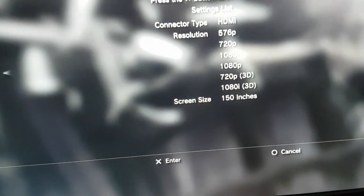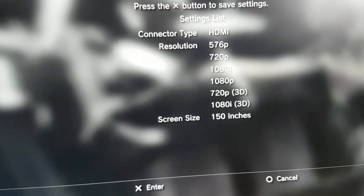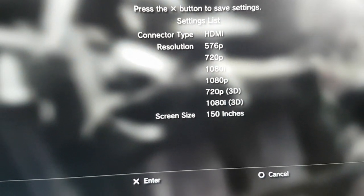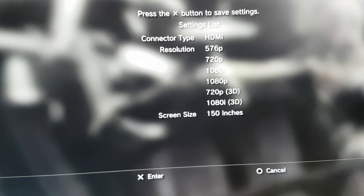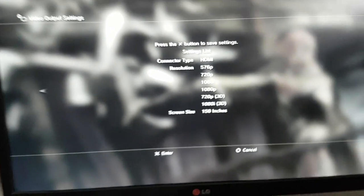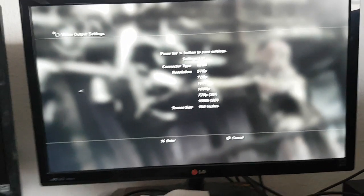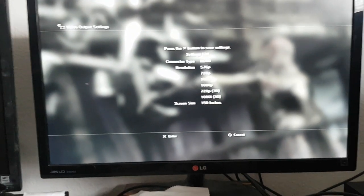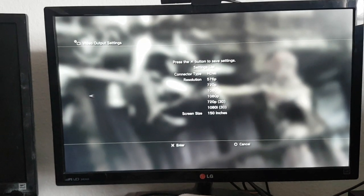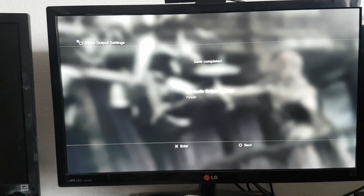And there you can see that all the 3D modes that the PS3 supports are actually being recognized. So 720p, 1080i 3D. The one that's actually used on the PSVR headset is 720p, as far as I know.